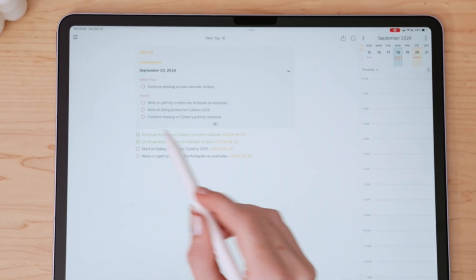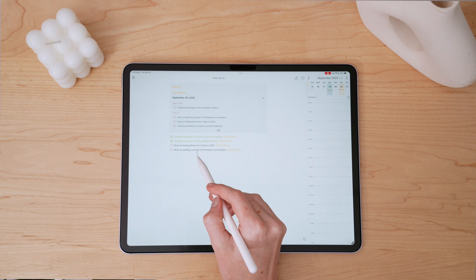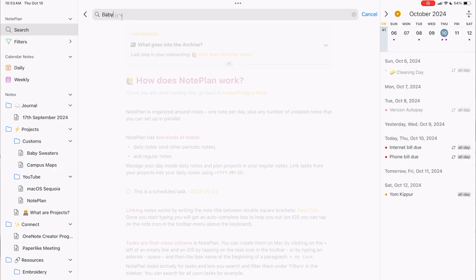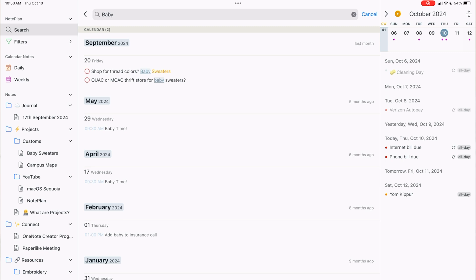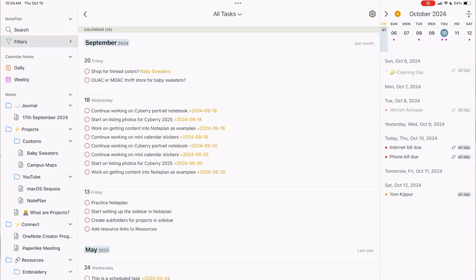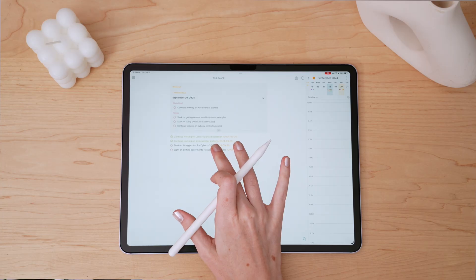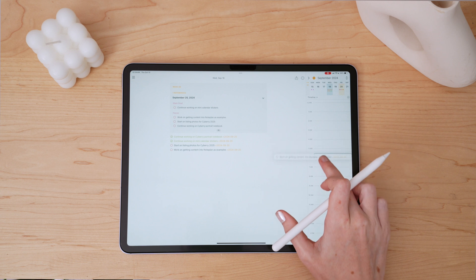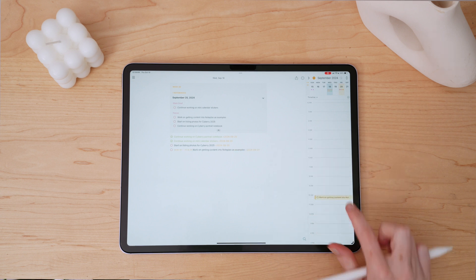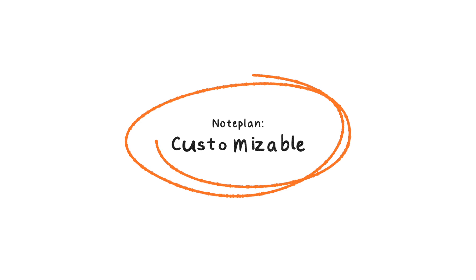Tasks are treated like first-class citizens in NotePlan, so the app is always actively looking for the tasks that you write and lets you search and filter them. The main idea behind NotePlan is that you are being productive one day at a time without a huge overwhelming list of tasks. You can focus more on tasks that need to be completed today, but also filter up tasks and notes from bigger projects that require more steps to completion. NotePlan is easily adaptable to your style of productivity, which is why I wanted to share the core of NotePlan first before diving into the interface and its setup.